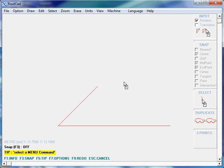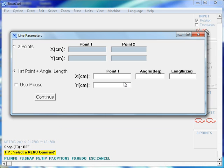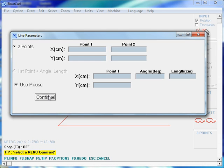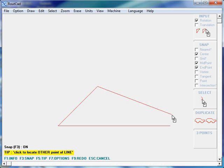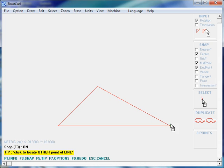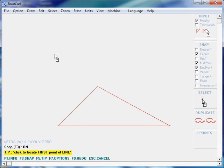We will do Ctrl-Alt-L again to draw a third line. This time we'll be using the mouse, so we check Use Mouse and we click on Continue. Now, we would like to close this triangle, so we press F3 to enable the snap. We click for the first point of the line, we click again for the second point of the line, and we click the right mouse button to cancel the action of drawing lines. Here we have it — a triangle with three lines drawn in three different ways.